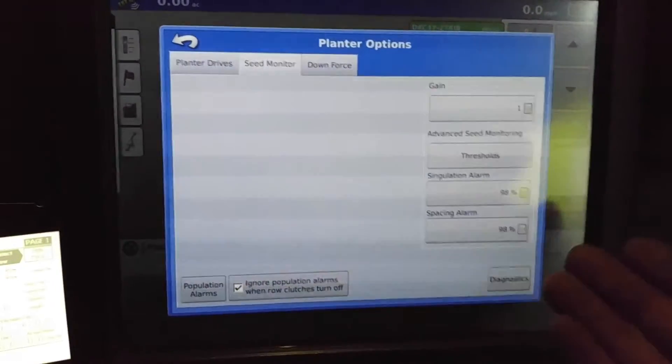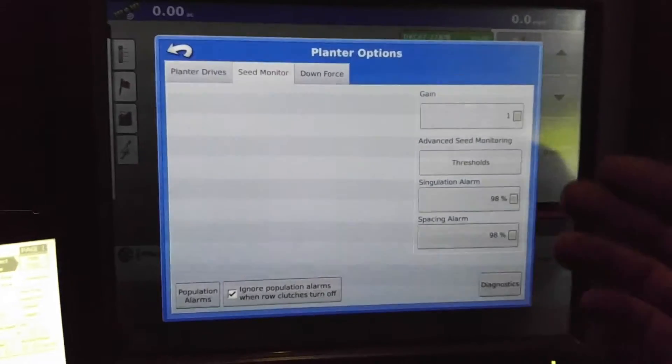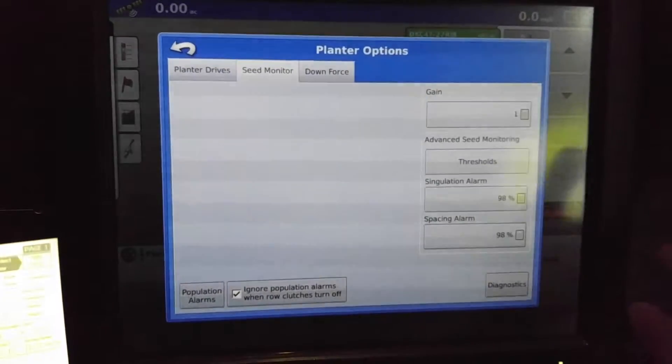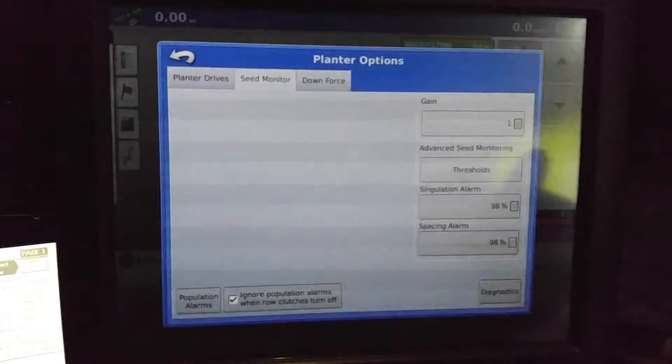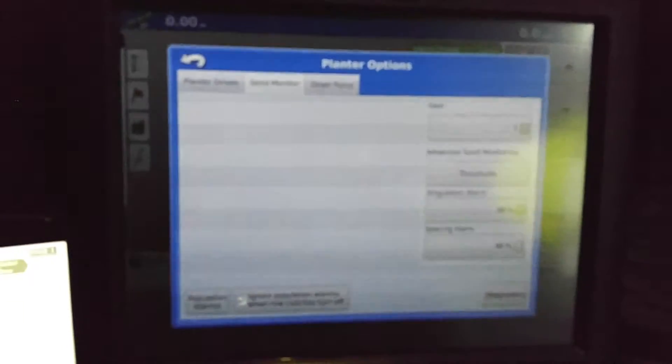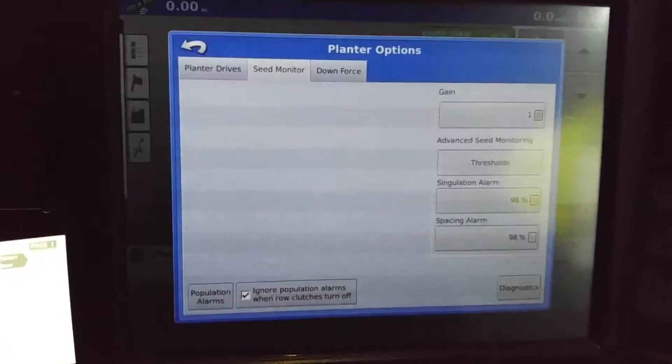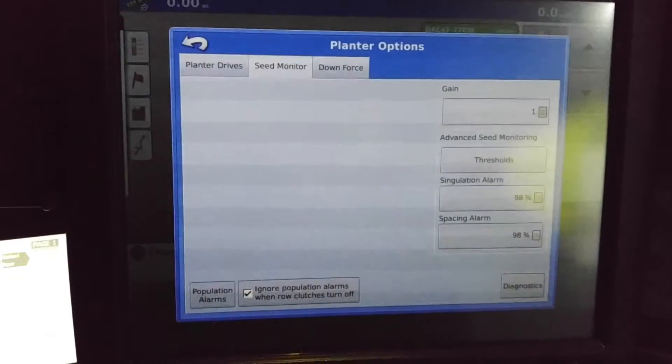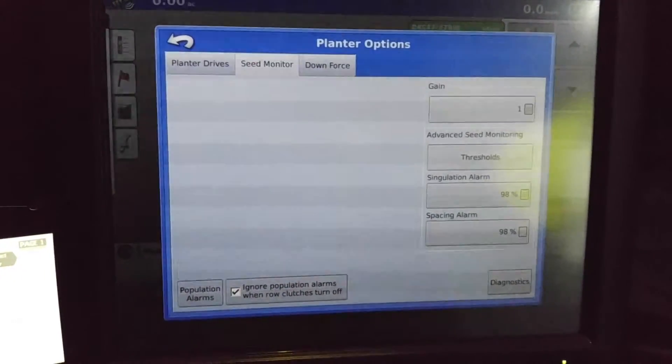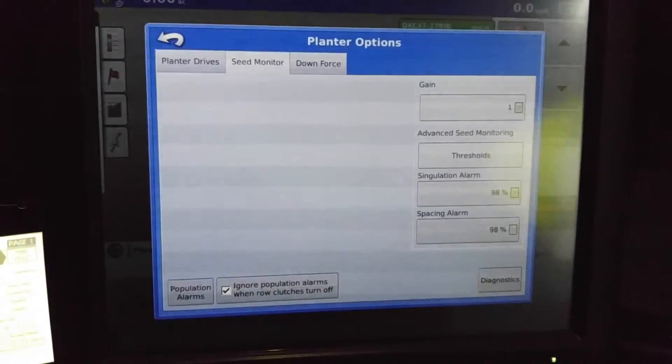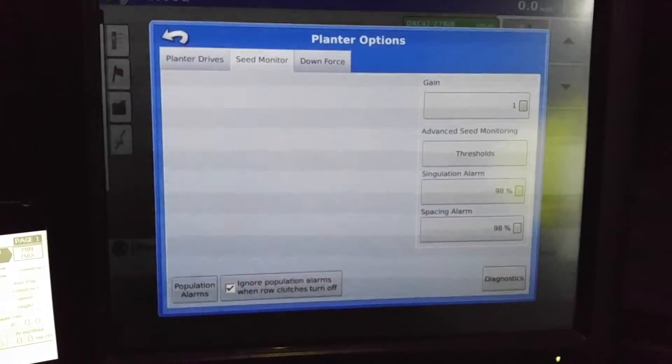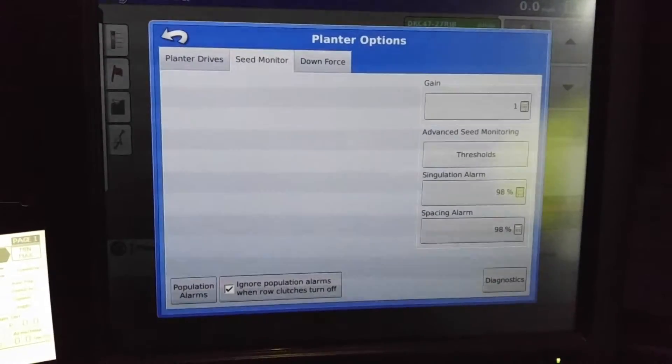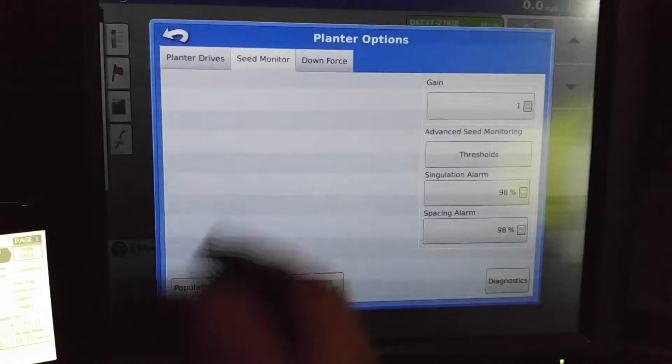Seed monitoring, you can adjust for singulation alarm. I have it set at 98, spacing alarm as such there too. Gain is where if your seed sensors wouldn't pick up all the seeds for soybeans, let's say, you can adjust that accordingly. We are running wave visions on here, so it counts pretty much all the seeds.